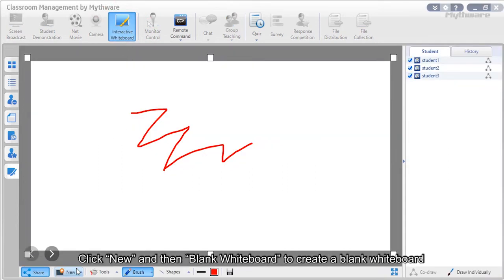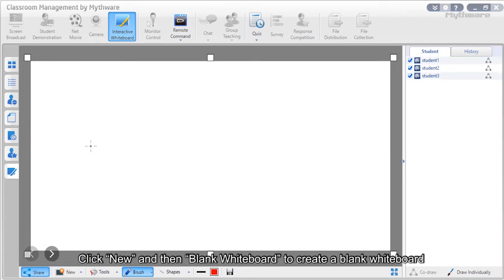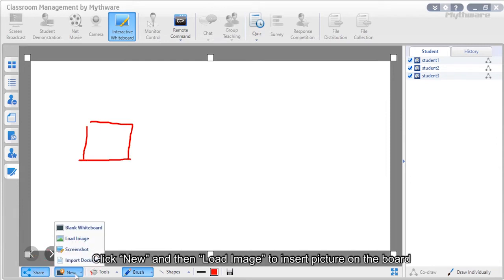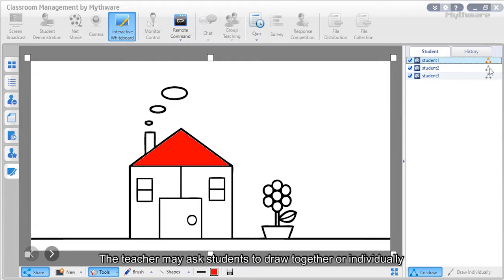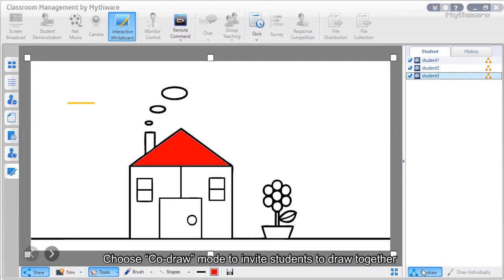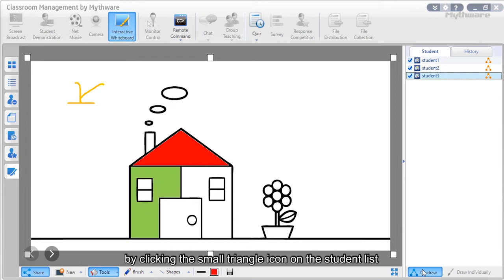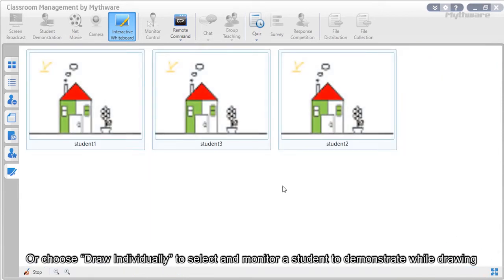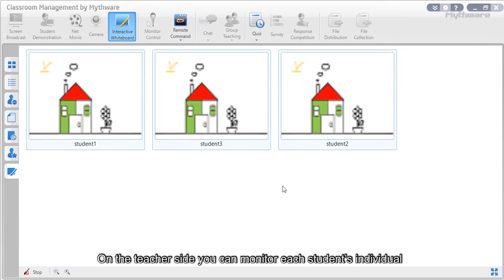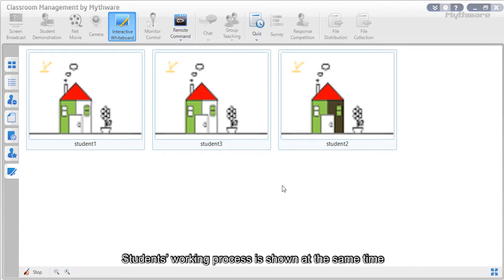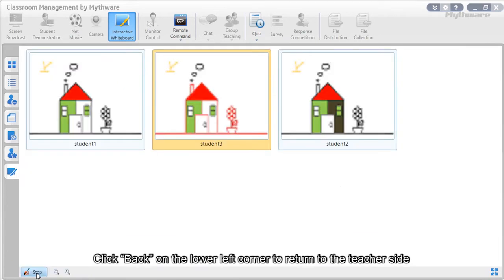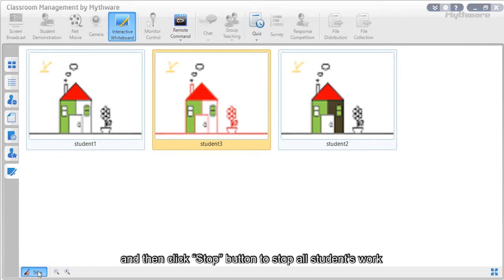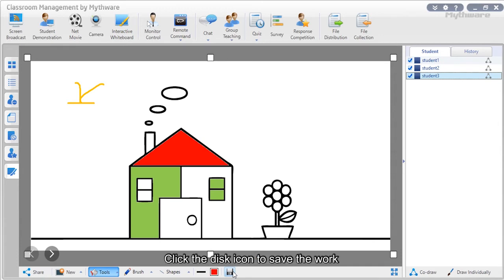Click new then blank whiteboard to create a blank whiteboard, or click new then load image to insert a picture. Use tools like the filler from the toolbar. The teacher can ask students to draw together or individually. In co-draw mode, students draw together and their work shows on the teacher's board. In draw-individually mode, the teacher selects and monitors a student while drawing. Double-click a student to view their board. Click back to return to the teacher's side, then click stop to stop all students' work. Click the disk icon to save.